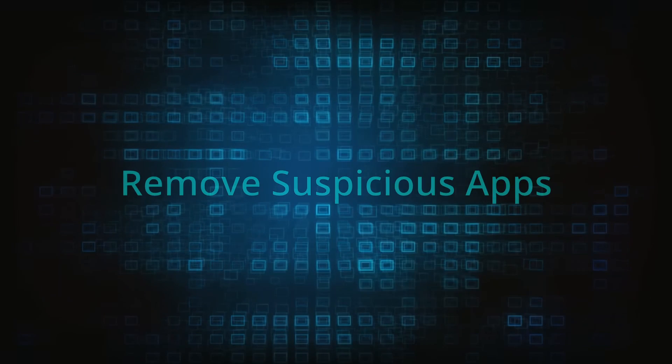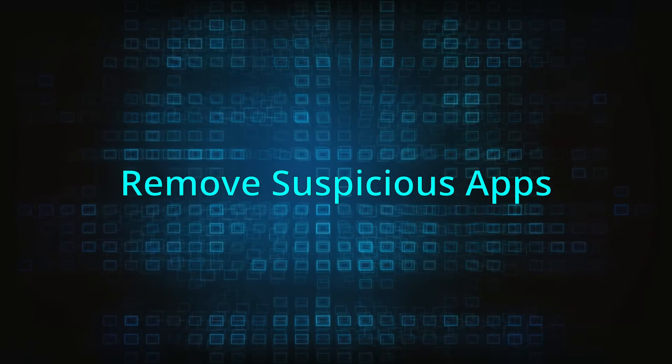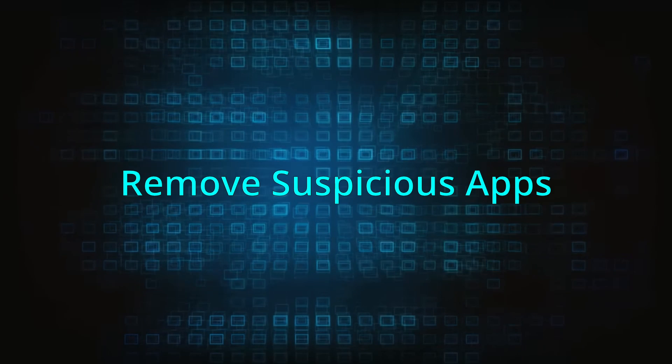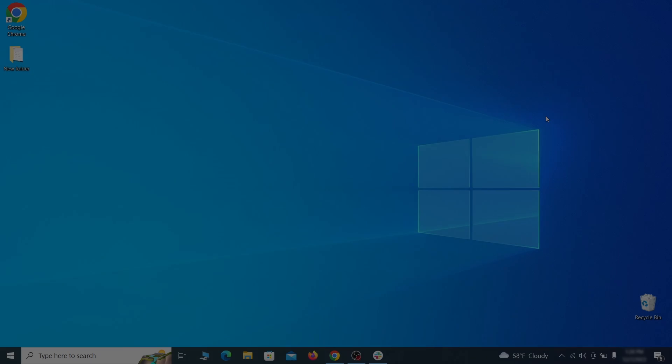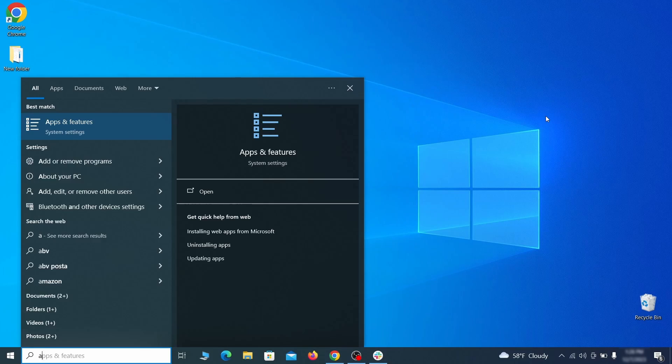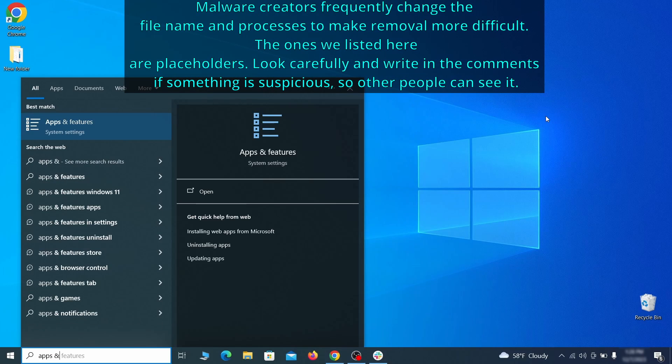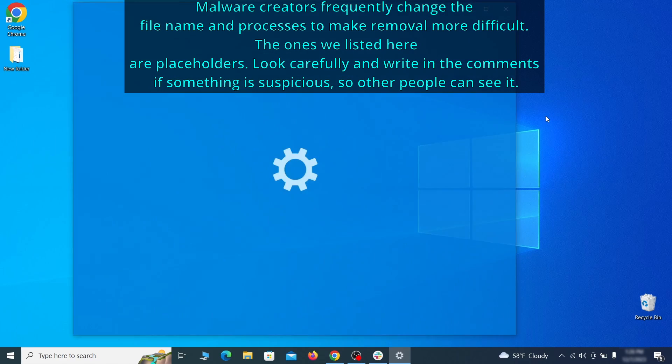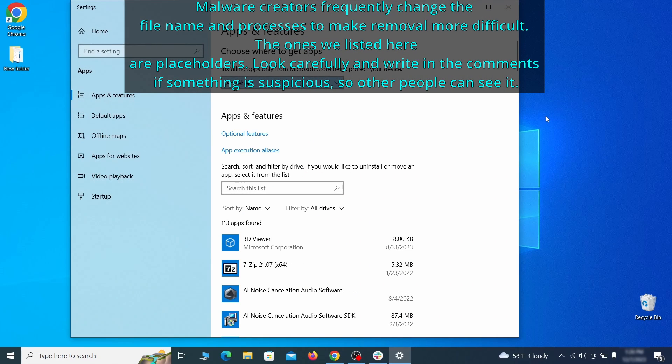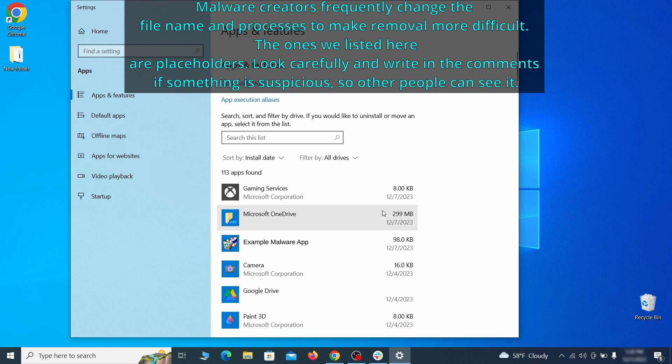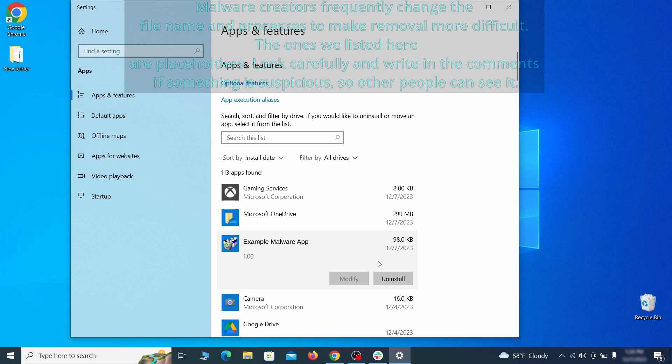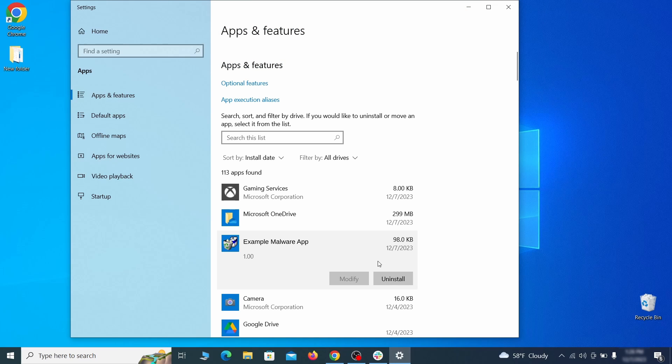When trying to remove this malware you should first check your installed programs and delete anything suspicious. Begin by opening the start menu and typing apps and features. Then hit enter and sort this list of programs that appears by install date. Look at the most recent entries and see if there's any items that look suspicious, unfamiliar, or if there are any ones that you don't remember installing.